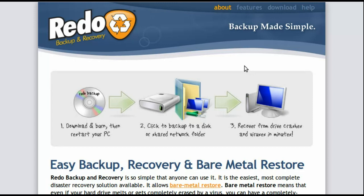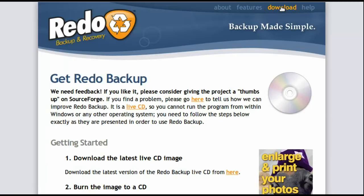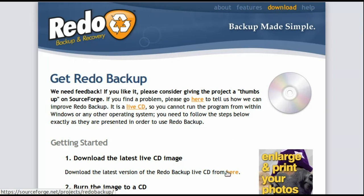You start by going to RedoBackup.org. Clicking Download at the top of the screen. This displays the Get Redo Backup page. Scroll down under Getting Started. Click on the yellow word here.